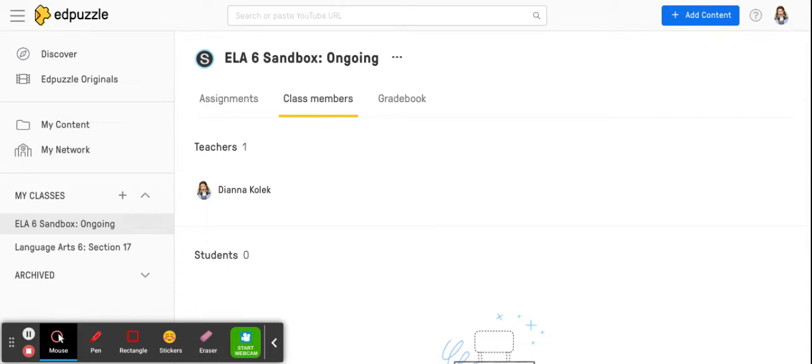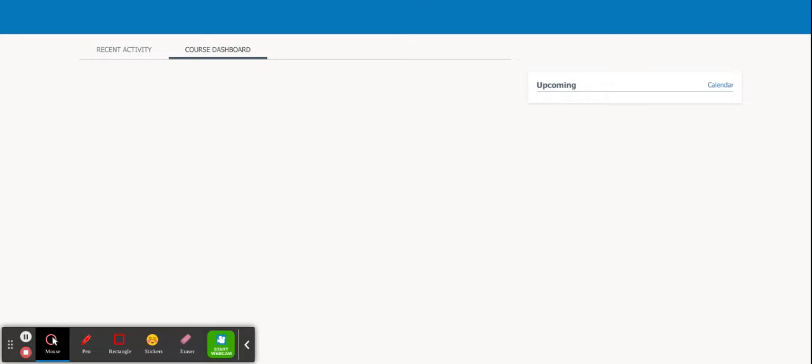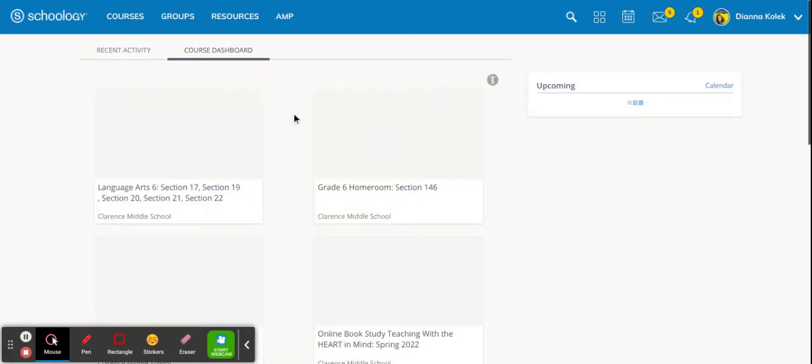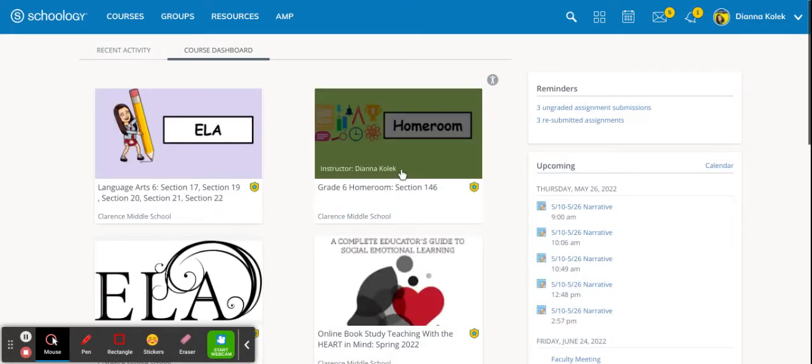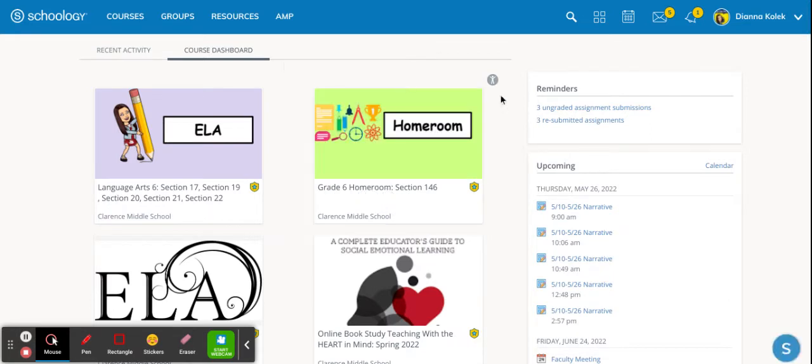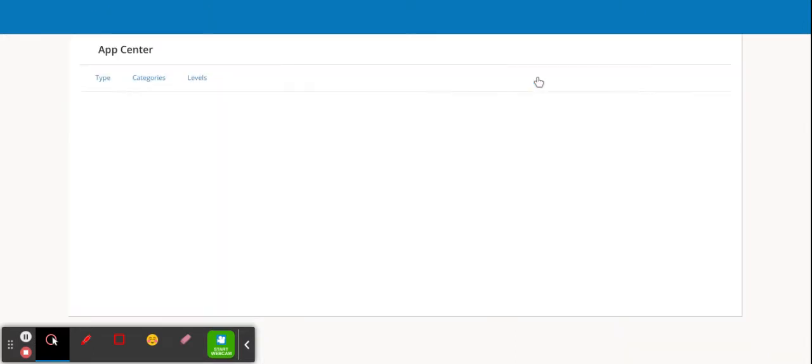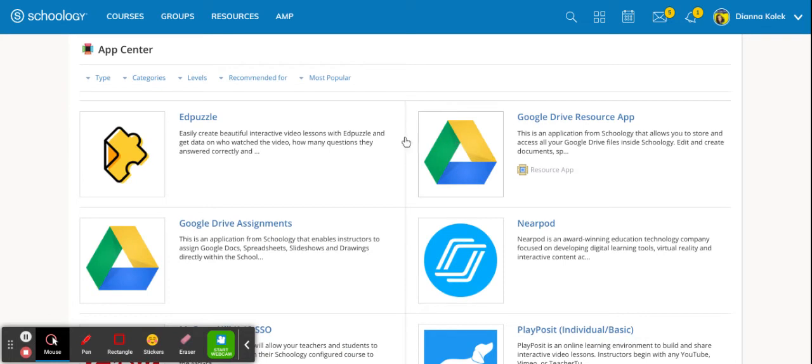So you will go to your Schoology course and I'm going to put mine in my homeroom since I don't have it already in there. But the first thing you actually want to do is go to this little waffle right here and find the Edpuzzle app. So like I said this is a little bit more cumbersome but in the end it will be easy. Luckily it's one of the first ones.